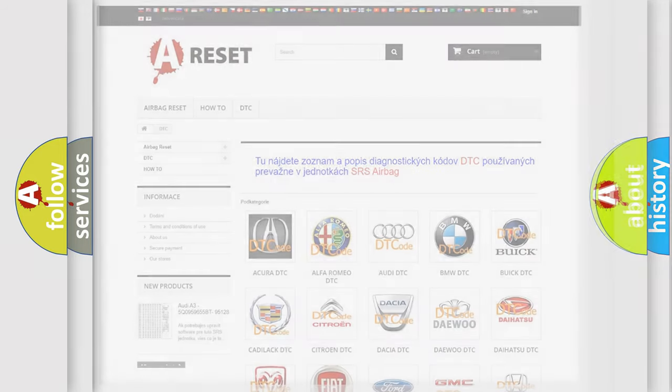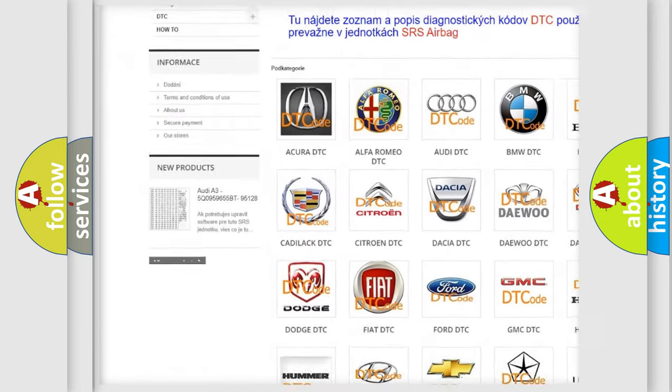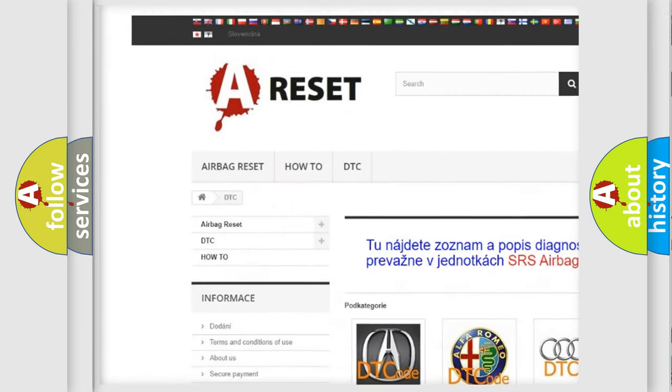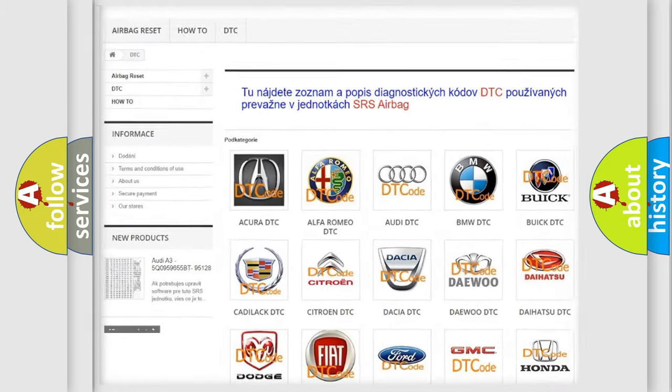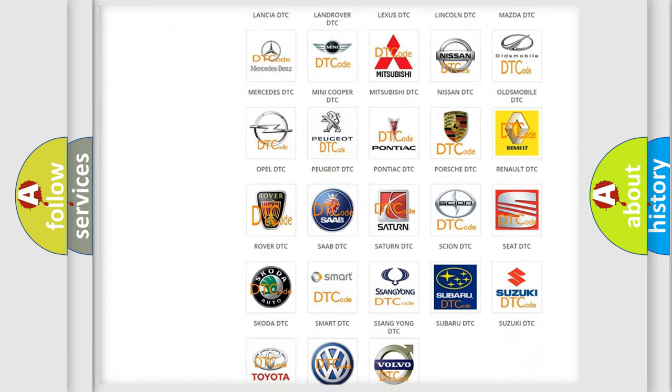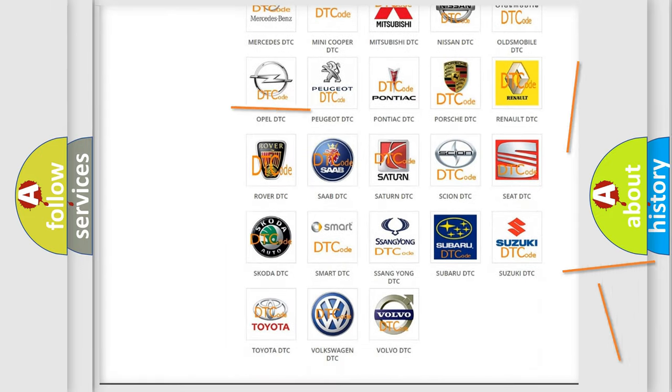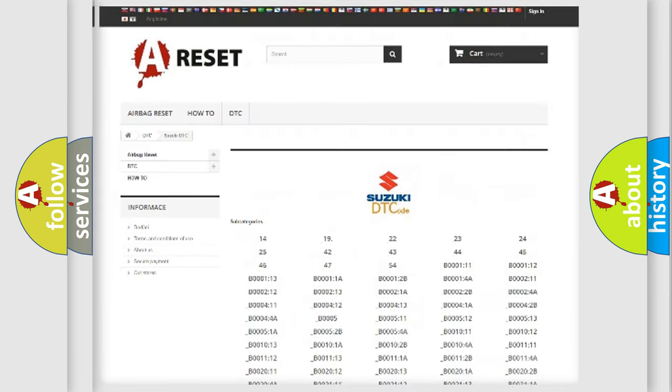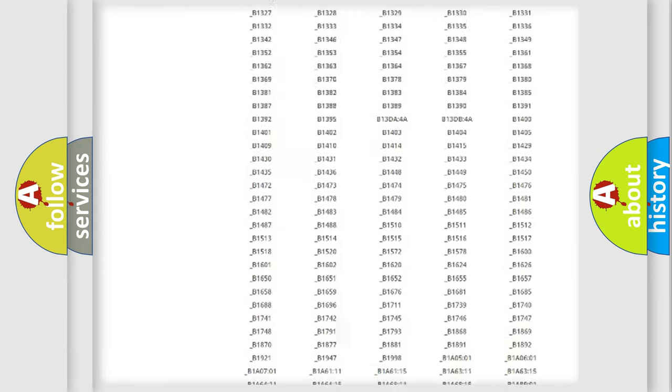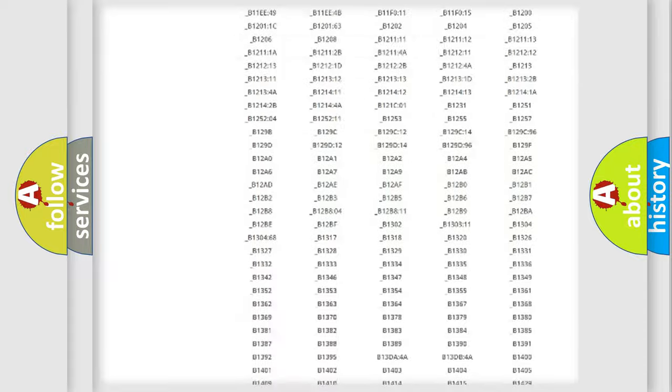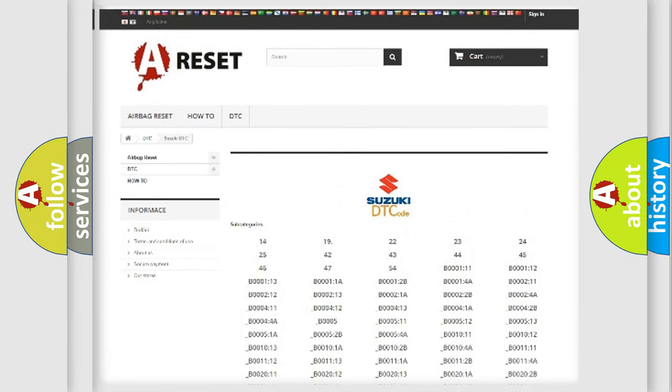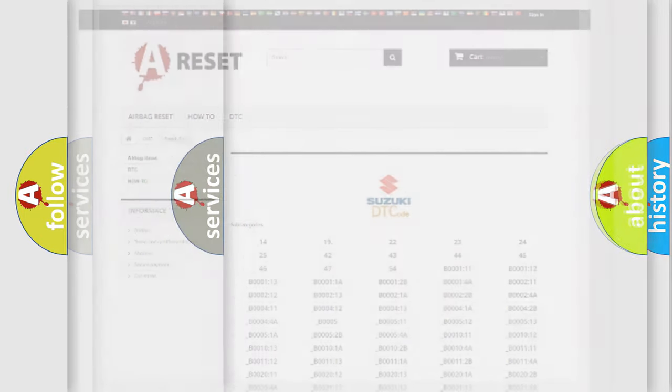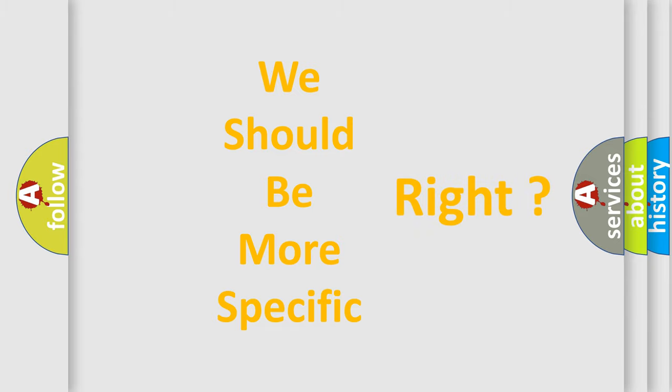Our website airbagreset.sk produces useful videos for you. You do not have to go through the OBD2 protocol anymore to know how to troubleshoot any car breakdown. You will find all the diagnostic codes that can be diagnosed in Suzuki vehicles, and many other useful things. The following demonstration will help you look into the world of software for car control units.